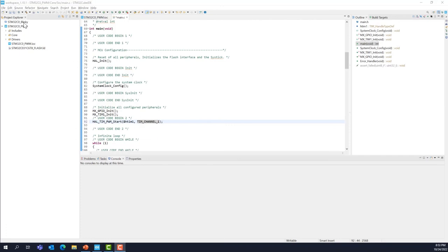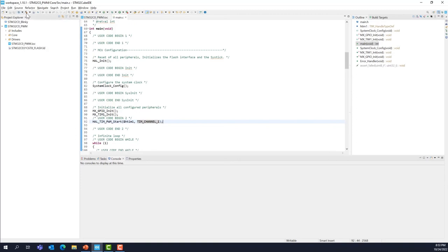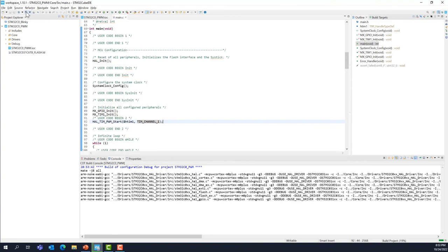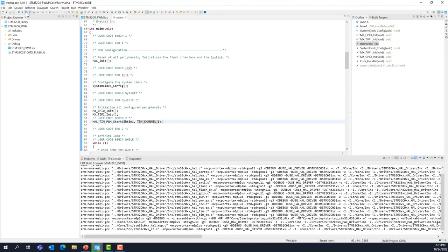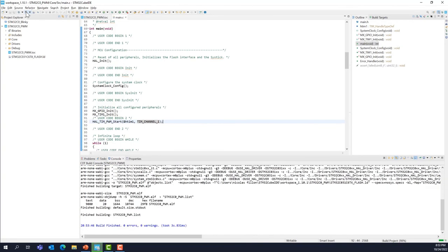Now save your file. File, Save, or just the icon right there. And now we can build the project. So remember the icon right here, the hammer. So click on it. This will build your project. Build zero errors, zero warning. So this is great.